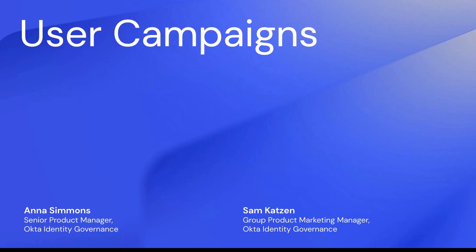With event-driven user campaigns, we can automate the exact types of reviews that can help an organization maintain least privilege in a scalable way.